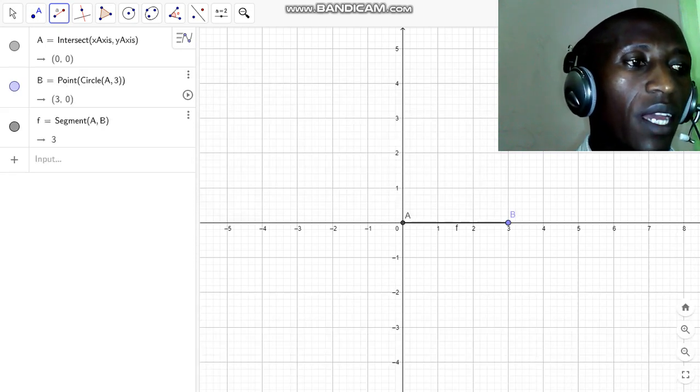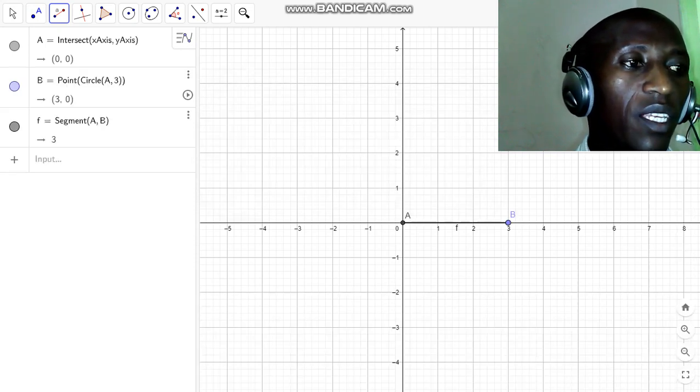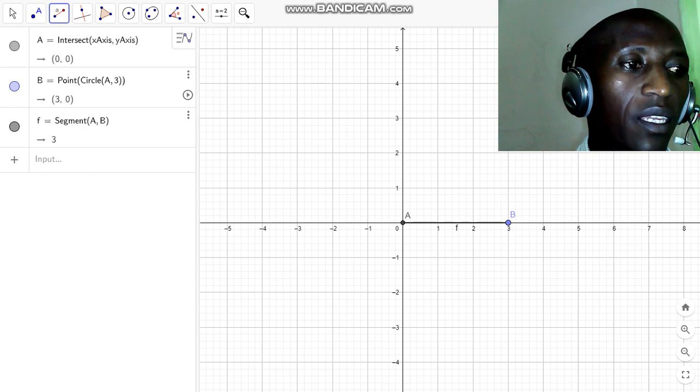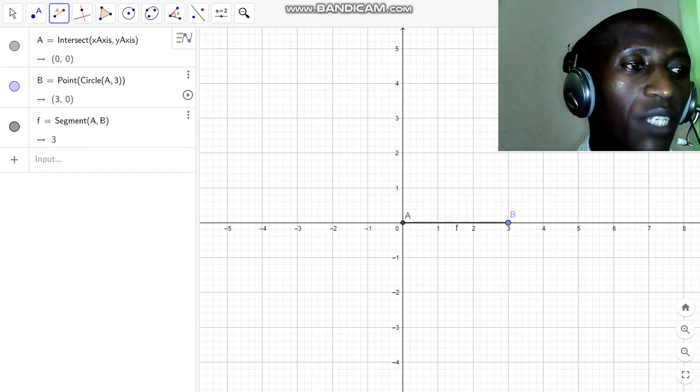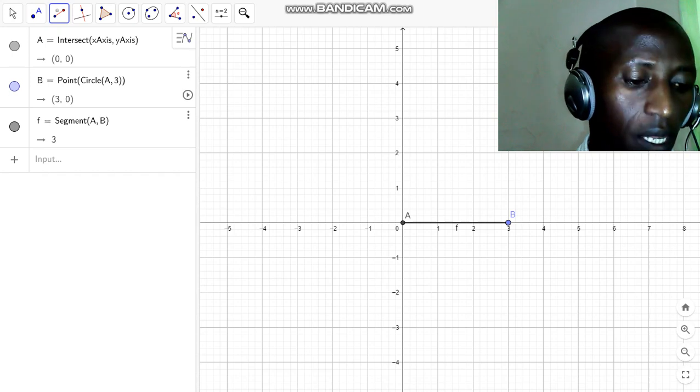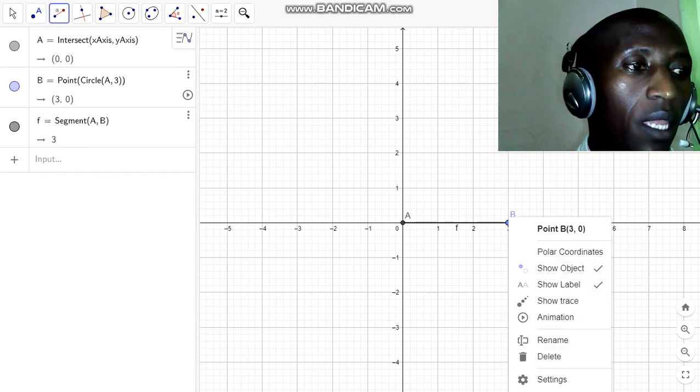That gives me point B which is three centimeters from the fixed point A. At point B,